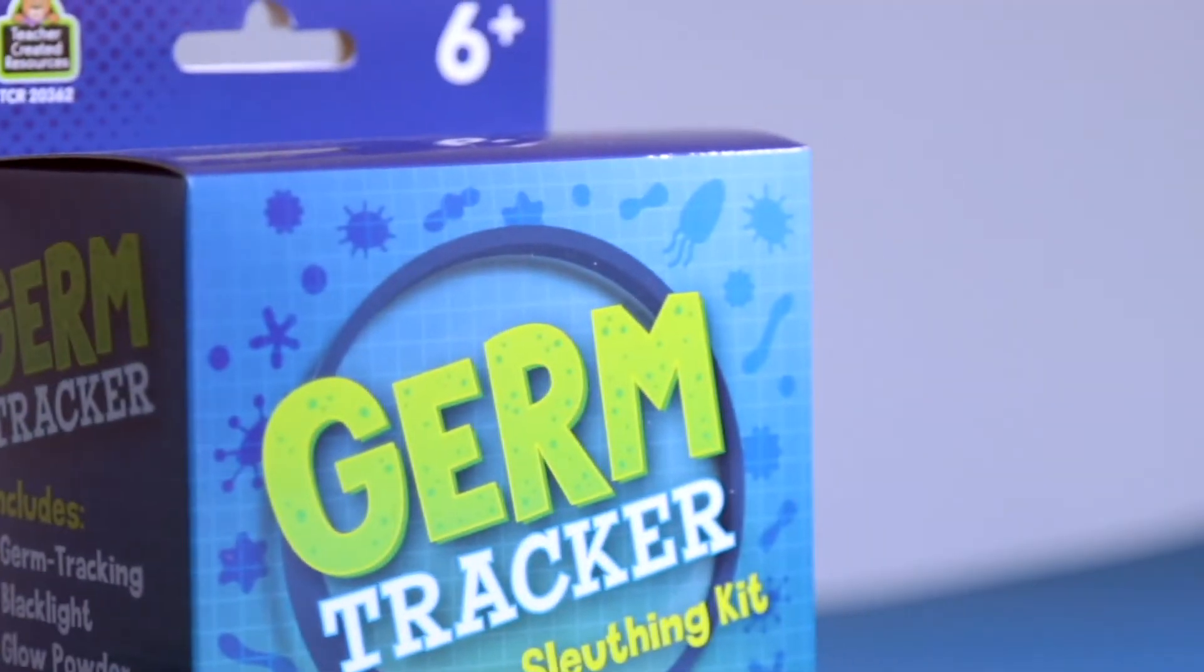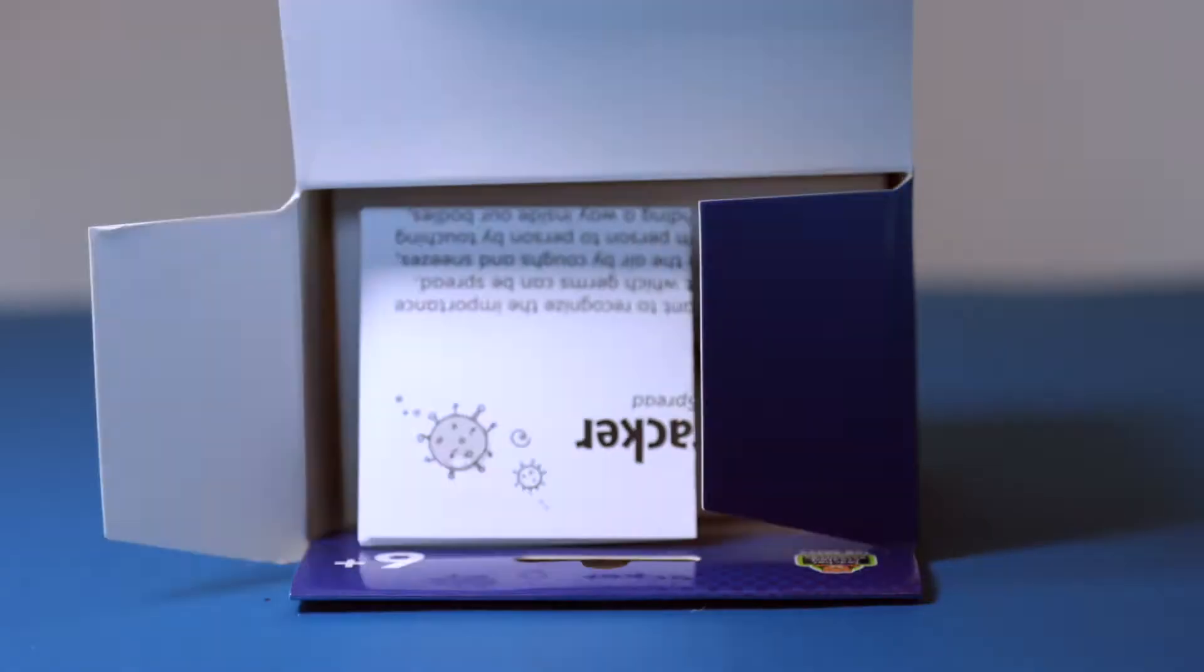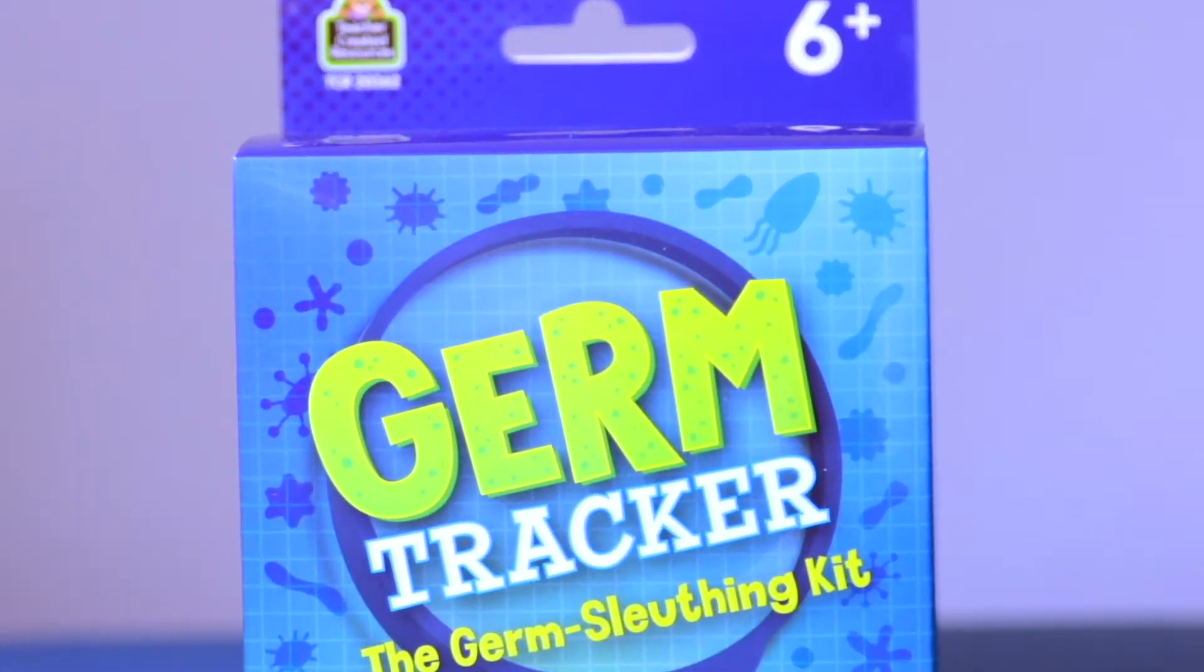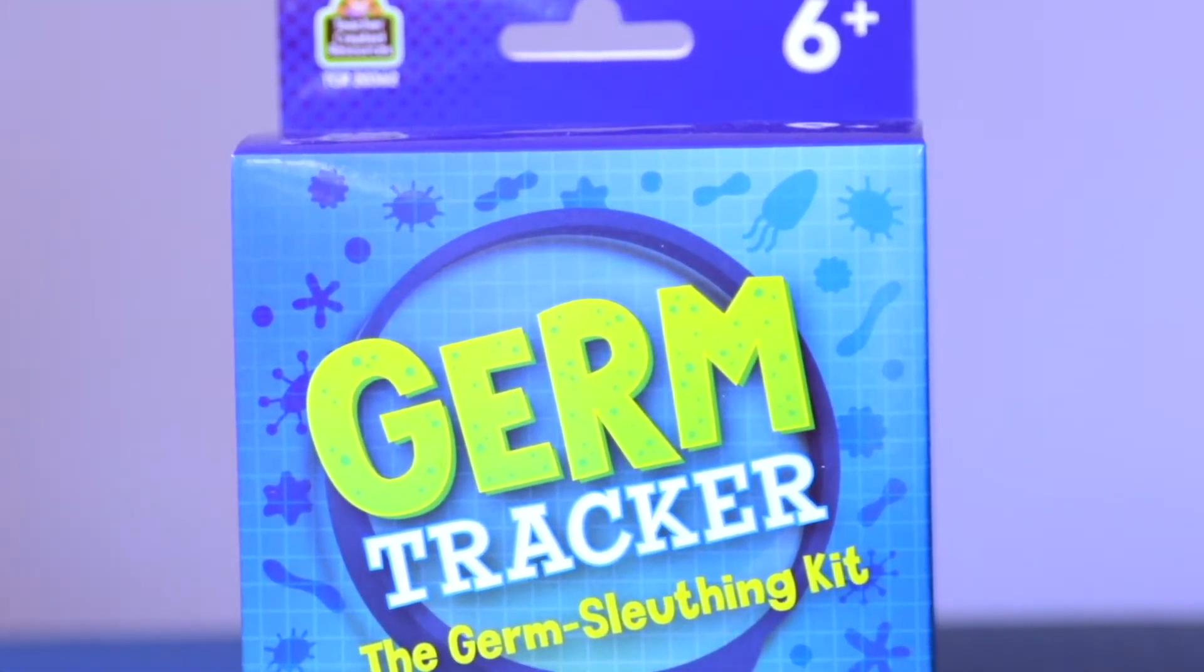New from Teacher Created Resources, it's GermTracker, the Germ Sleuthing Kit. Have fun in your home or classroom learning about germs and how easily they can spread from one surface to another.